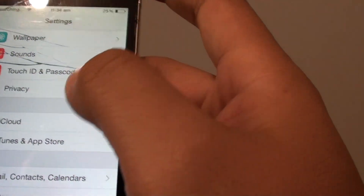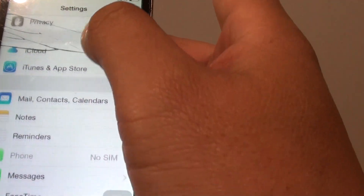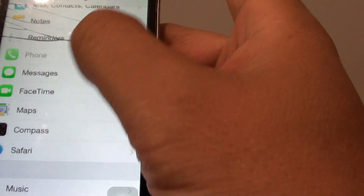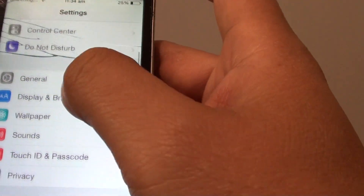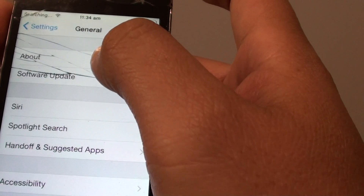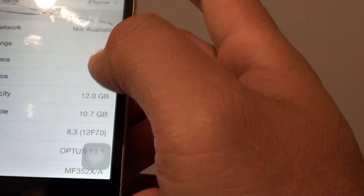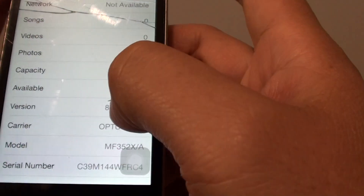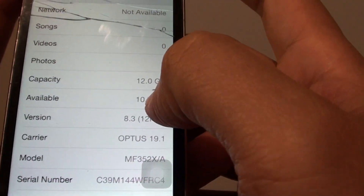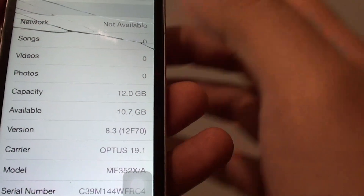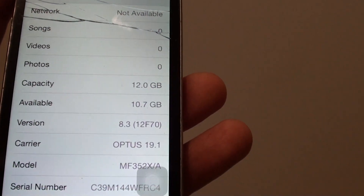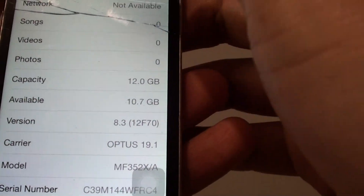Now if you are running on an older iOS — for example, on this phone here it has iOS version 8.3, which is quite old as we are now up to version 11.